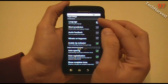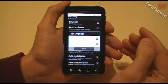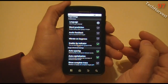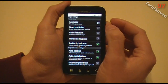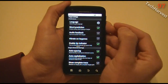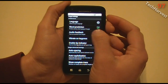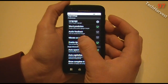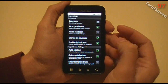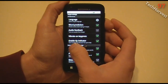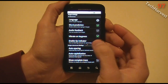Now here are the Swipe settings. You have language here — it's probably going to default to English. It also works in Spanish. Word prediction: predict words when typing in Swipe — I'm going to click that on just to try it out. Auto feedback: turn on sounds from Swipe — I'm going to leave that off. Vibrate on key press — I kind of like that, so I'm going to put that on. Enable tip indicator: turn on flashing indicator for quick help — I'll leave that on.